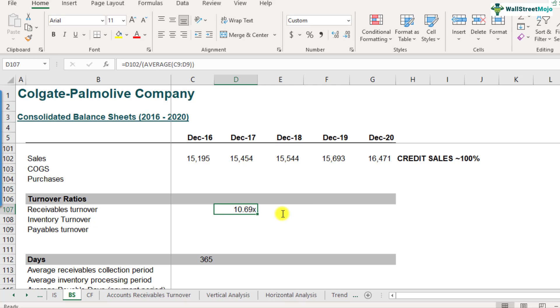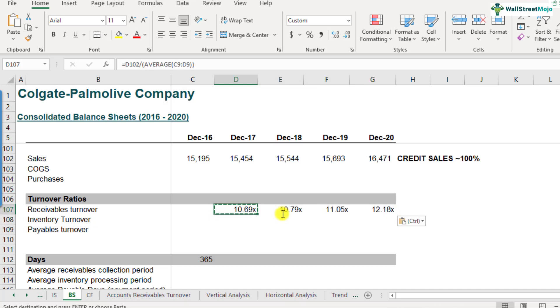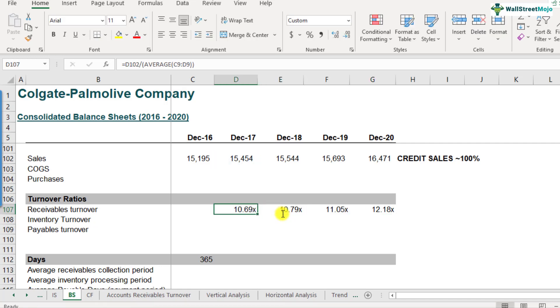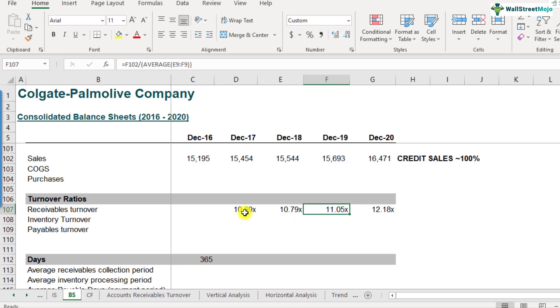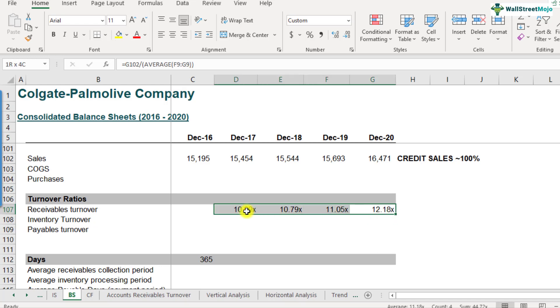If I copy this formula and paste it across, we'll be able to get the accounts receivables turnover for Colgate across all four years. As you can see, accounts receivables turnovers have slightly improved over a period of time. It was 10.69 and now it is 12.18. Again, how does this number stand? Whether it is good or bad? Obviously you won't be able to answer this question right now because you might have to compare it with peers. As we discussed, it has to be compared to the peers. If the peer group has a higher turnover ratio, then this is a bad situation to be in.